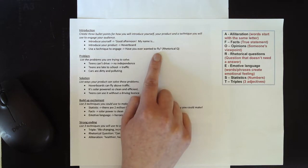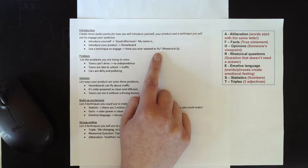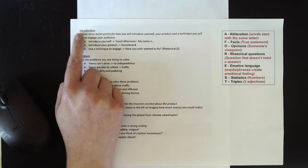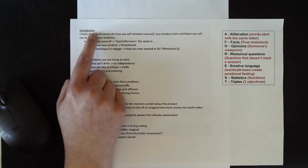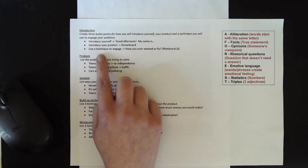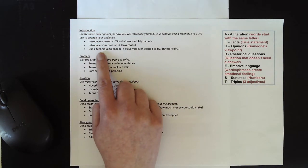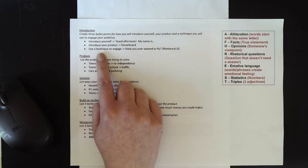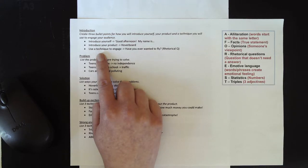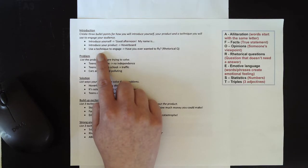You need to now pause this video. You need to write down the subheading introduction and create your own three bullet points for how you will introduce yourself, your product and a technique you're going to use to engage your audience. Pause the video now for one to two minutes to do this.